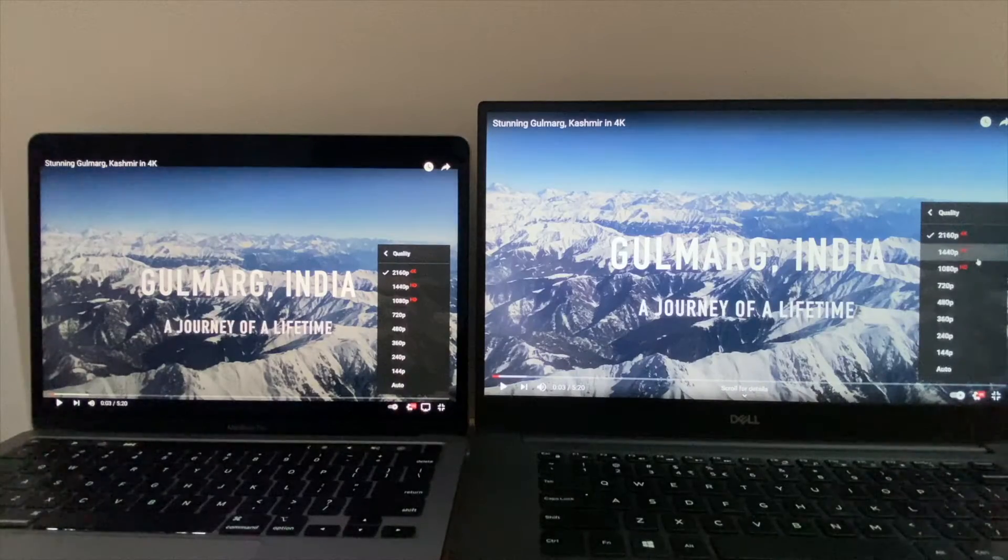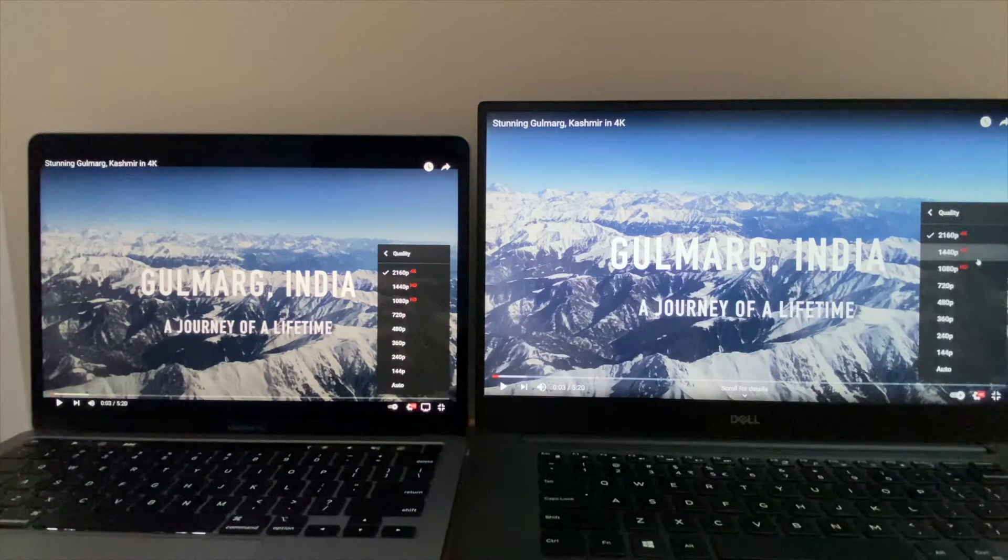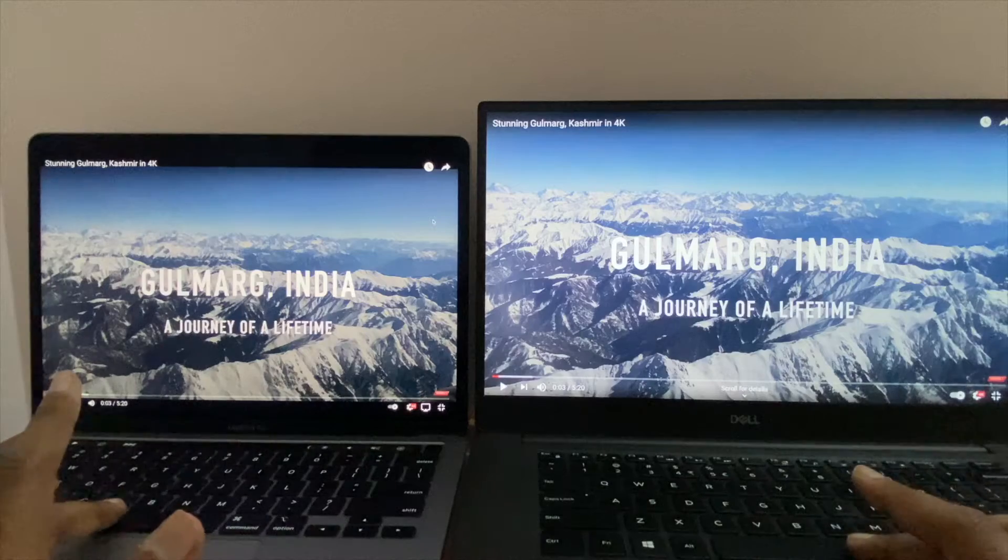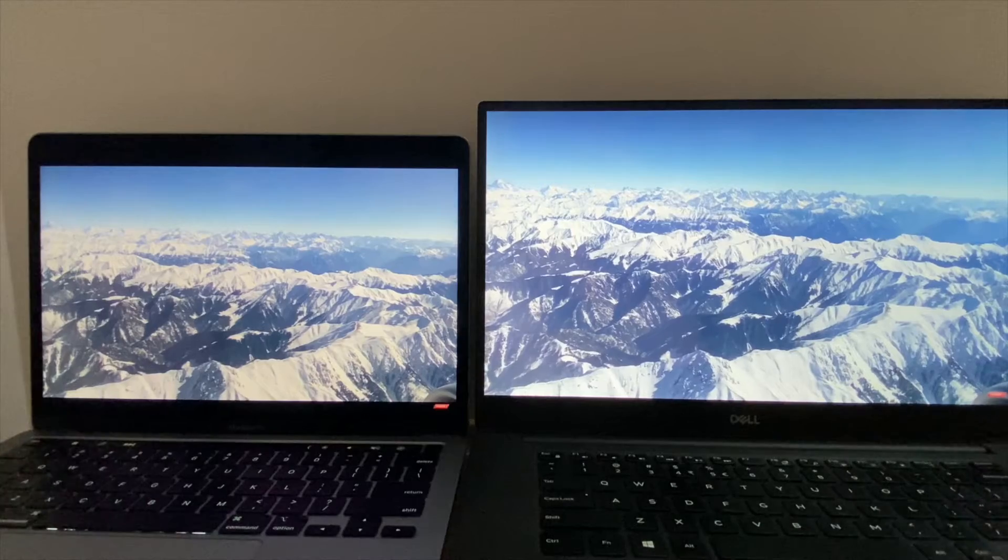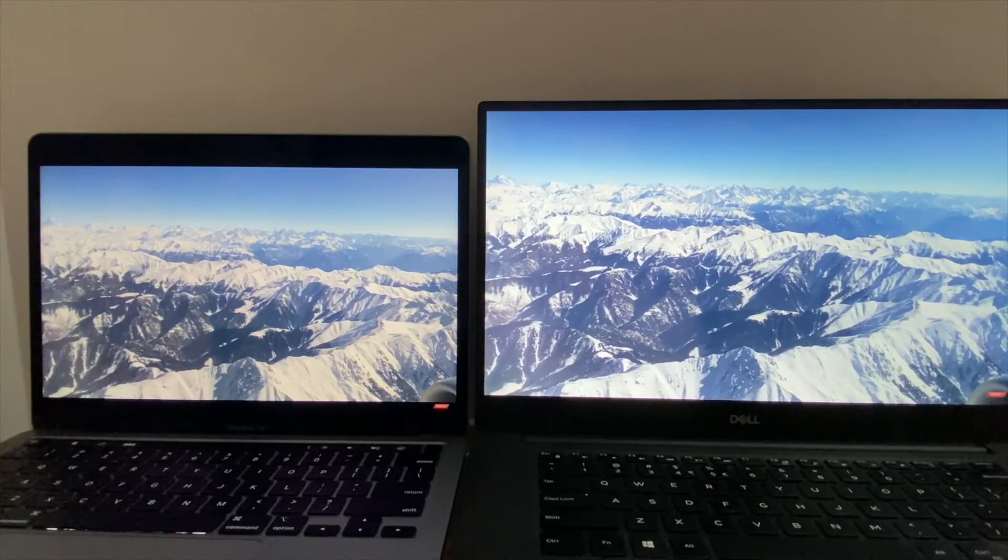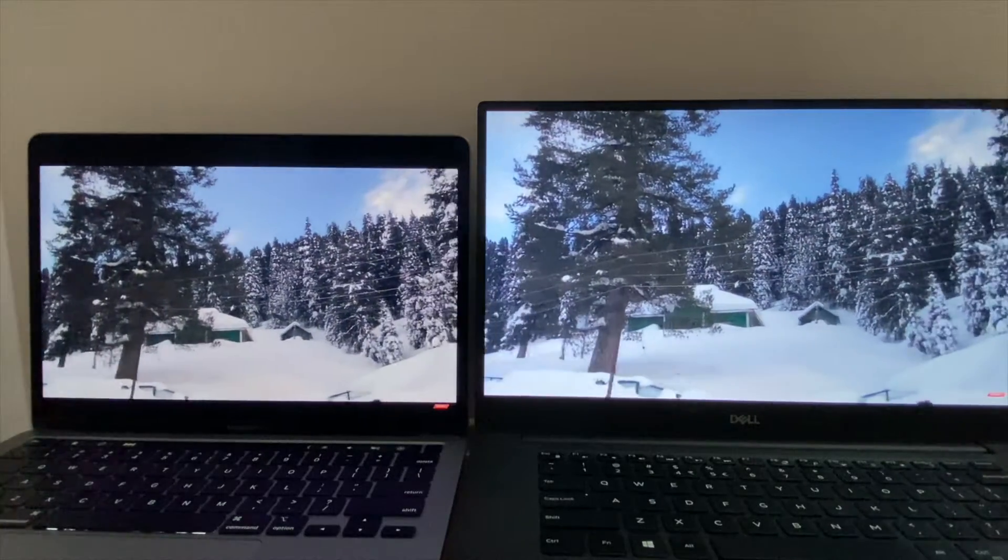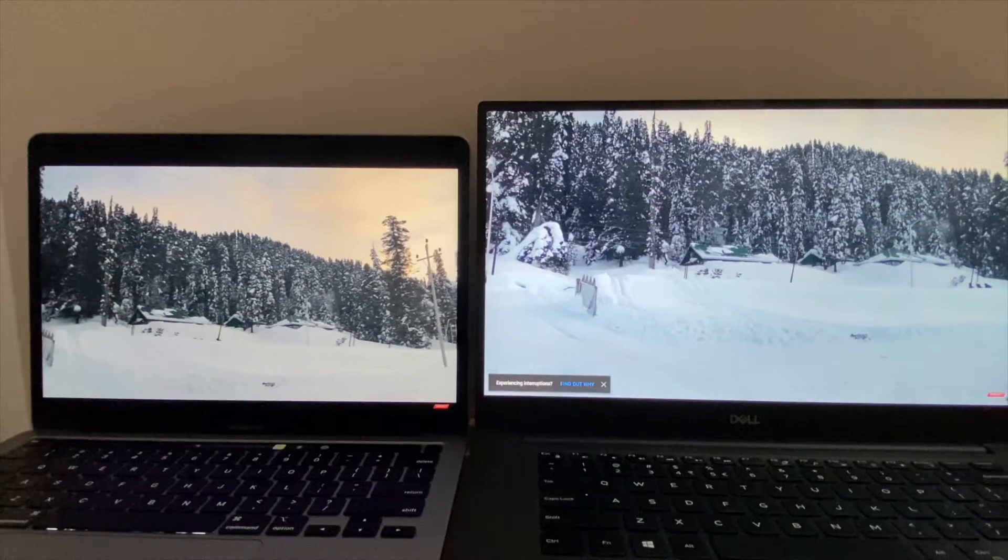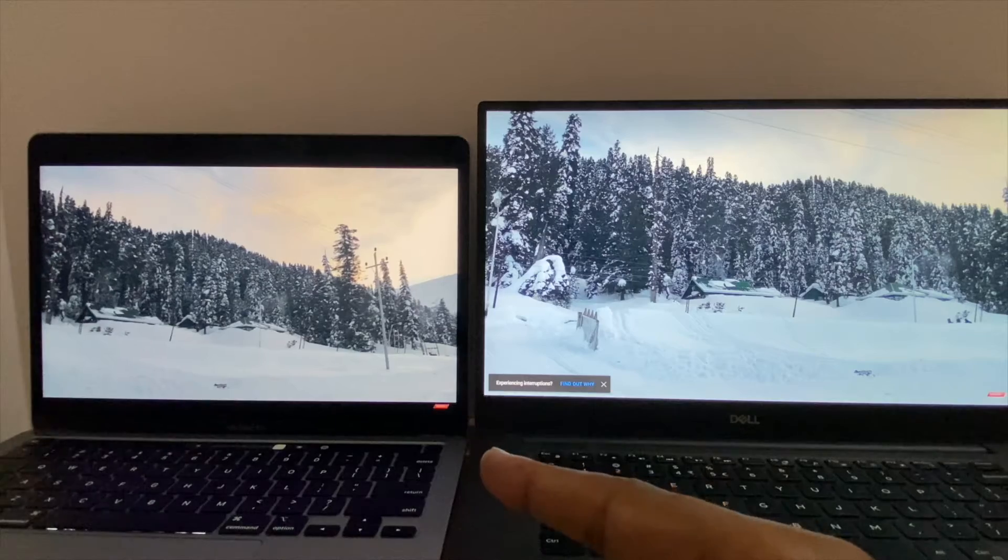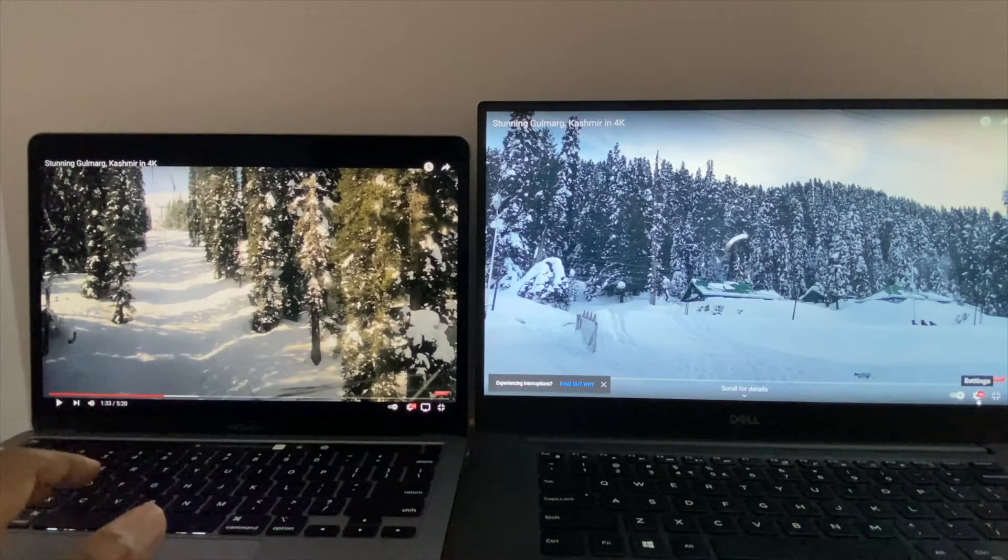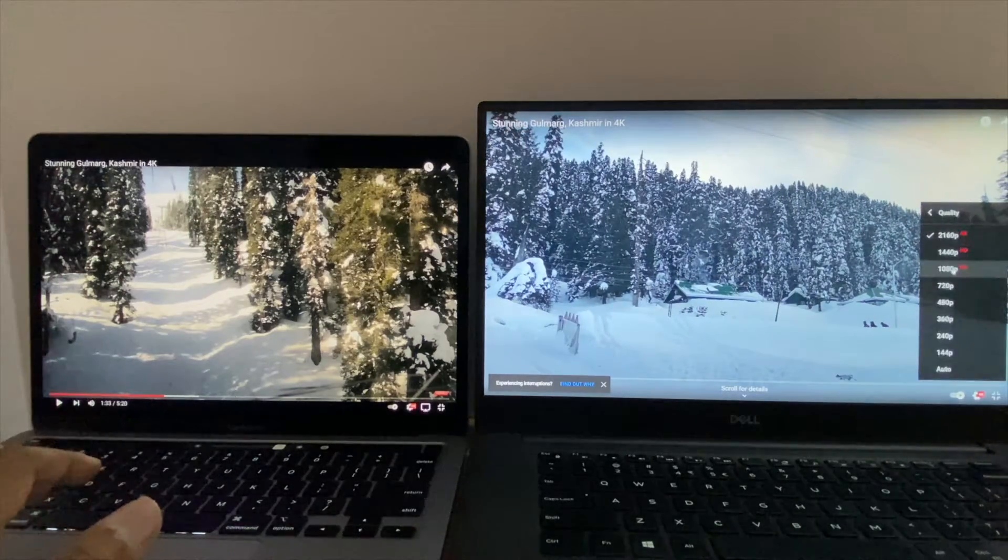I'm gonna play 4K video on both the laptops and we're gonna compare the difference. The Dell laptop is not able to stream 4K - it's hanging in between, whereas the 4K video in Mac is running smooth. Let me pause this and I'm going to reduce the quality, let's check HD.